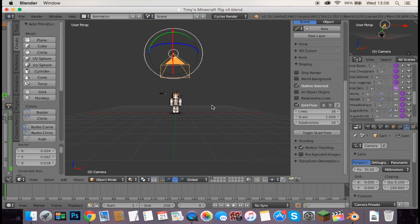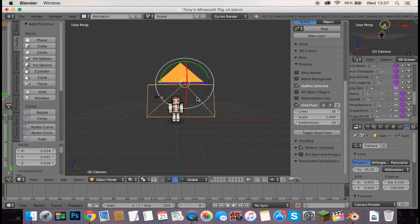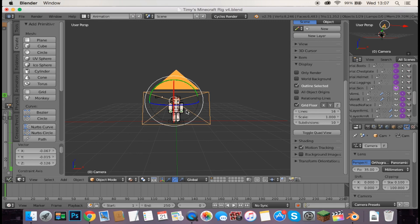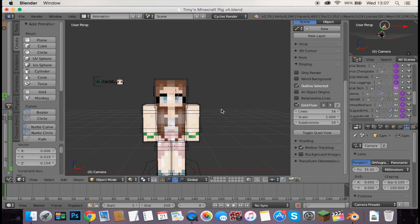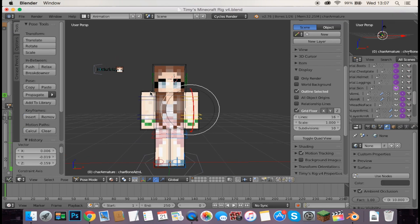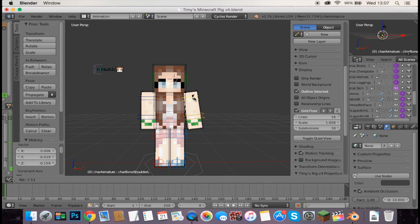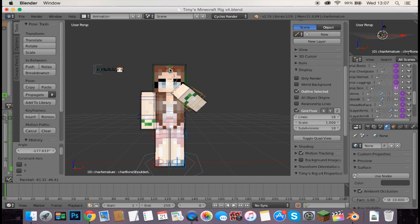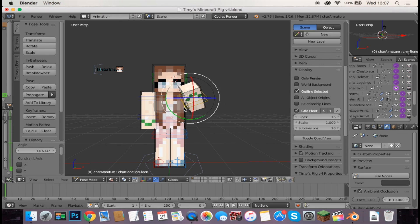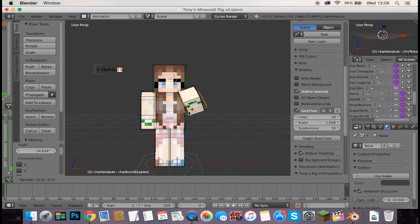Move the camera around to frame your character nicely. Pressing R really helps with moving things — it lets you rotate. Pressing R twice gives you even more freedom to move things around. You just want the camera to be facing your Minecraft character. Bring it a little higher or lower until the character is well-positioned in the frame.